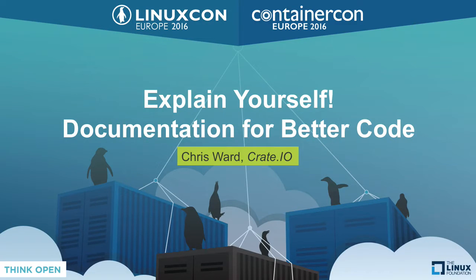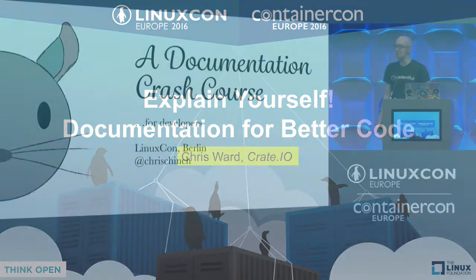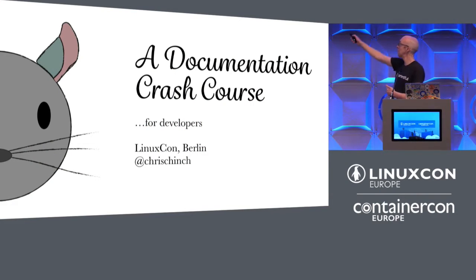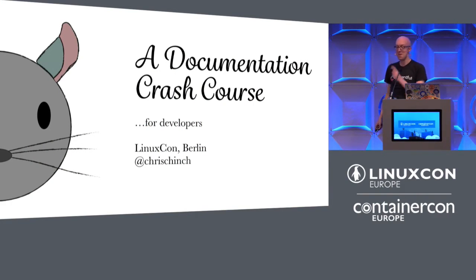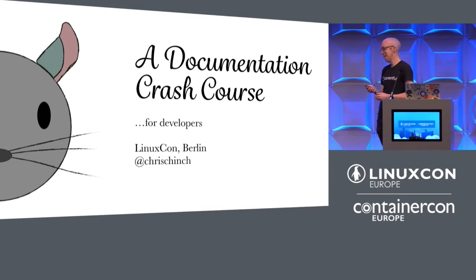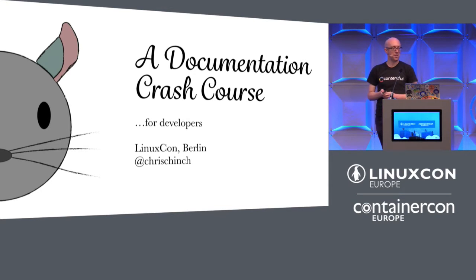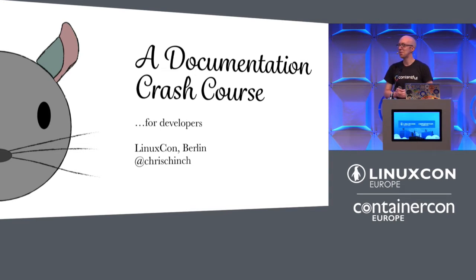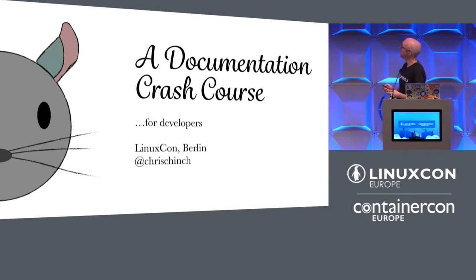Welcome. I hope you had a good lunch. My name is Chris, Chris Ward, or Chris Chinchilla, in case you're wondering what this is. It's not a mouse. It's very specific. And you'll possibly be pleased to hear this will be a container-free zone. No mentions whatsoever. Let's begin.